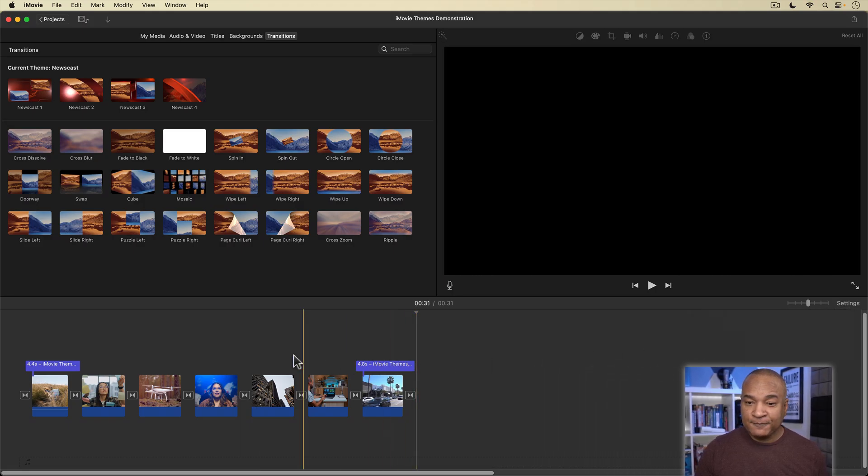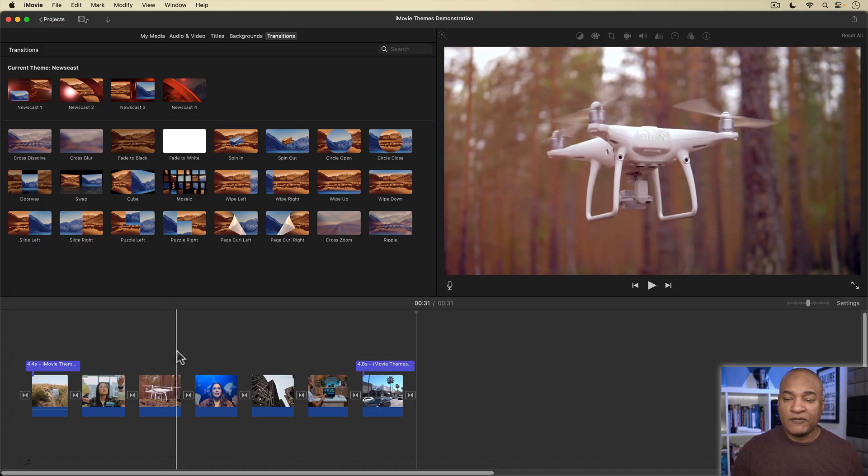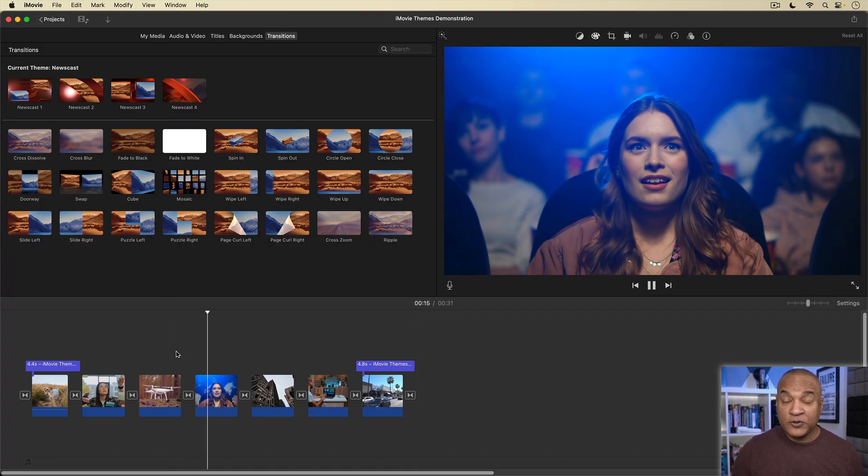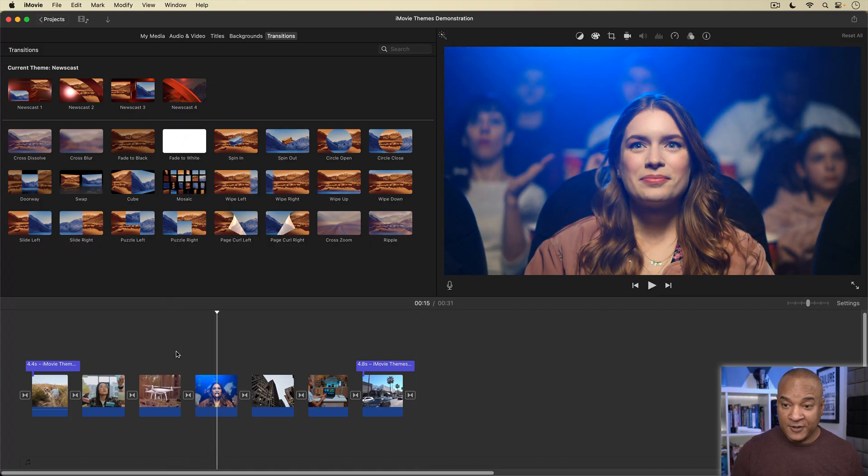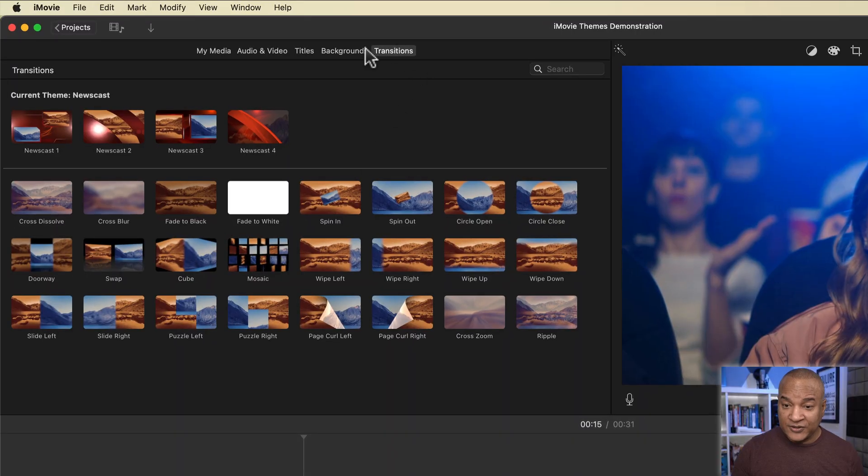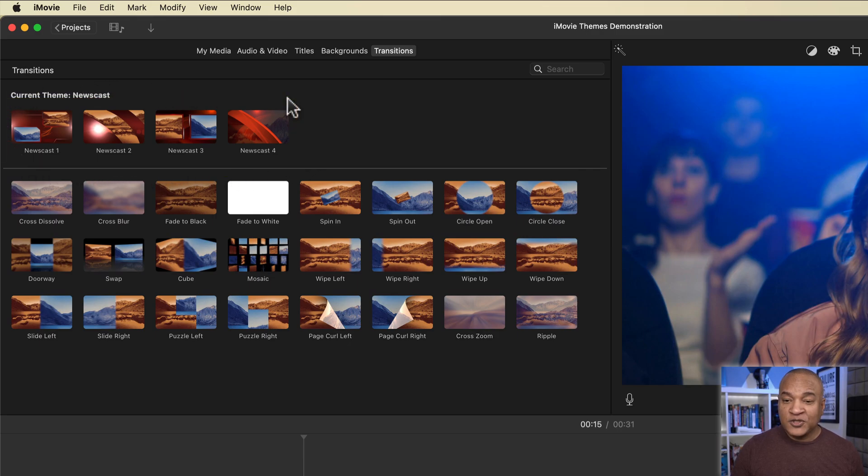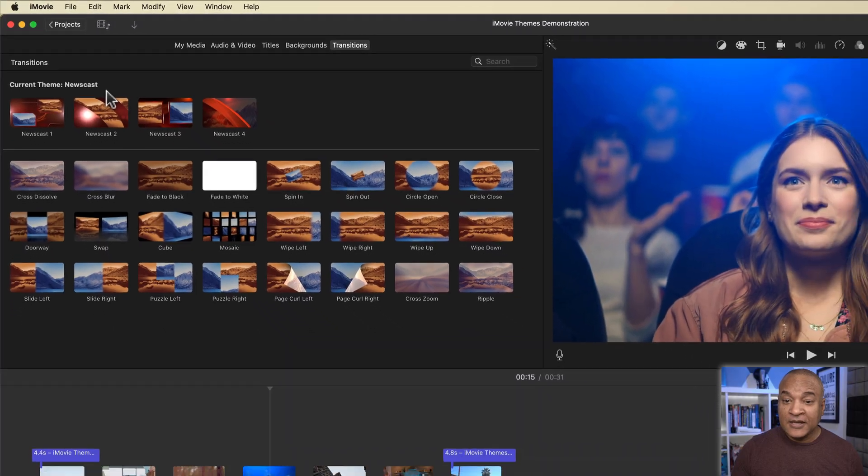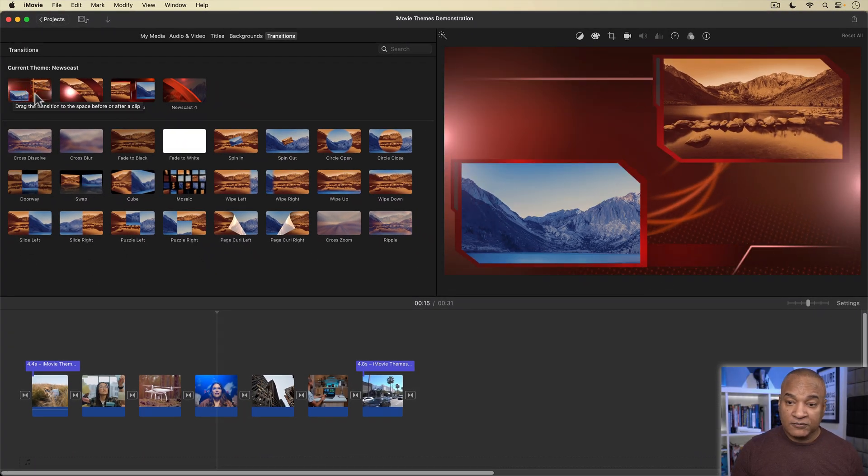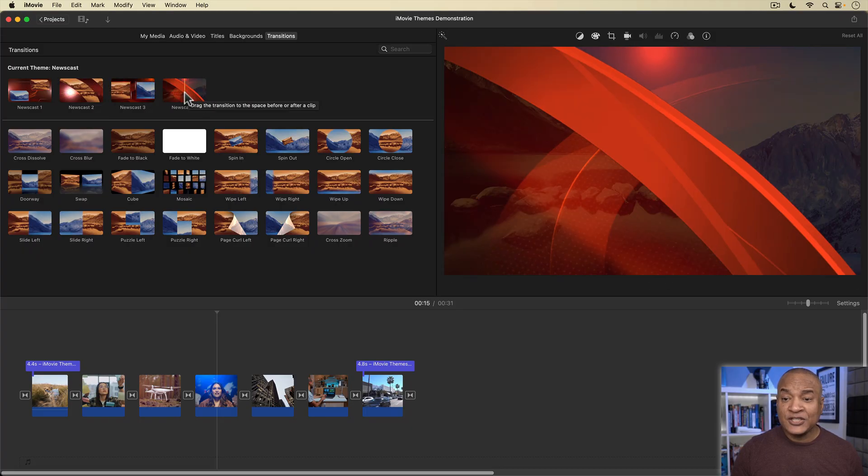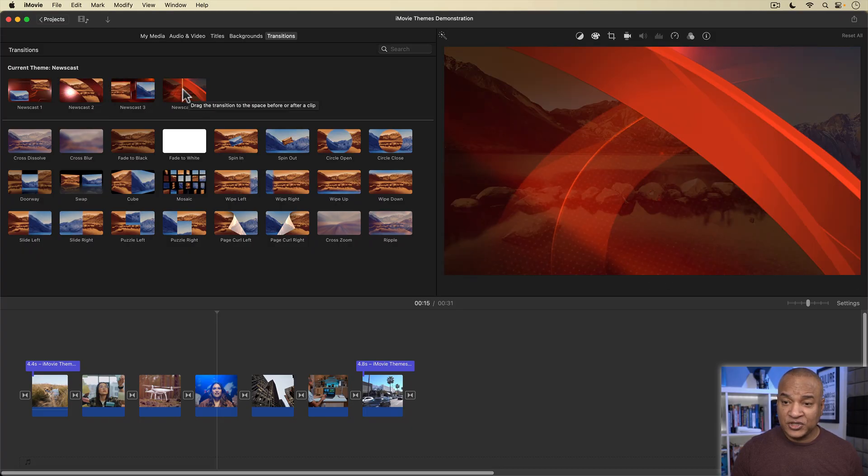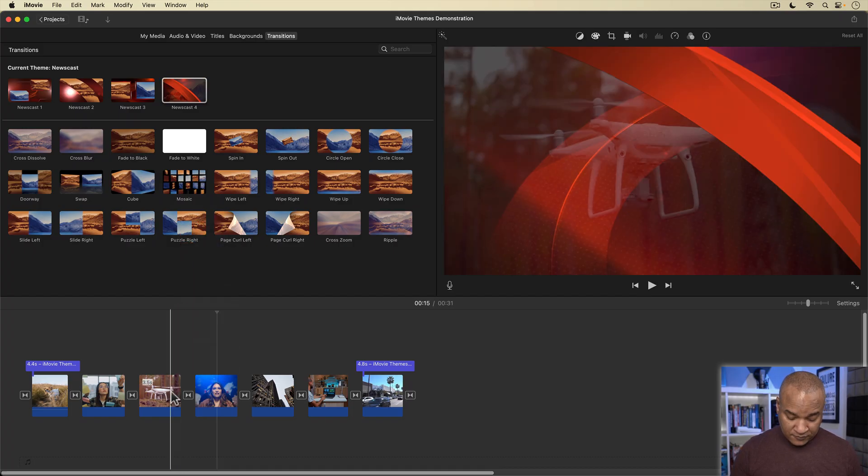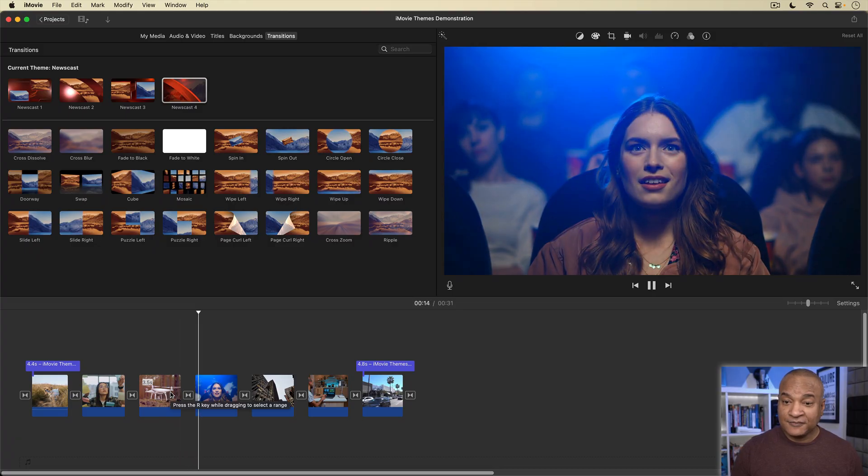Alright, back over in the timeline, I want to change this simple cross-dissolve here with one of the fancy transitions from the newscast theme. How do I do that exactly? Well, if you look up here, in the transitions browser, you'll see, in addition to iMovie's standard transitions, we have a few special transitions available. These transitions belong to the newscast theme. You can see over here, it says current theme newscast. I can preview these transitions by just scrubbing over them, just like the default iMovie transitions. Then I just click and drag the transition I want to the spot I want on the timeline. And there it is.